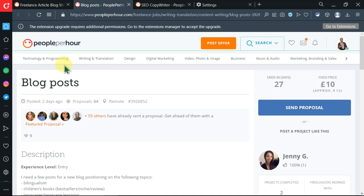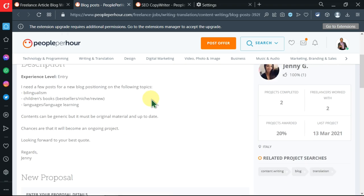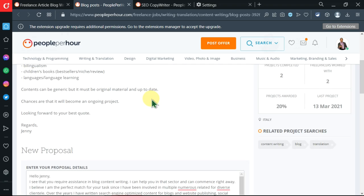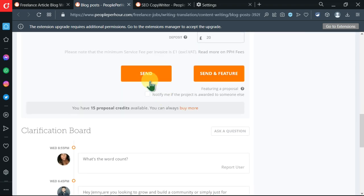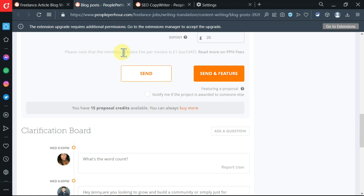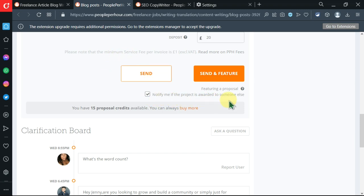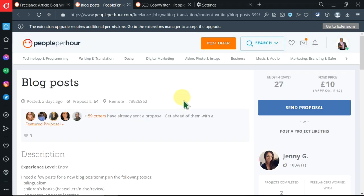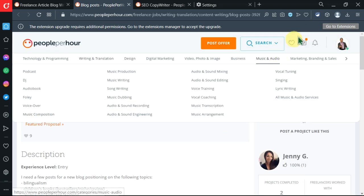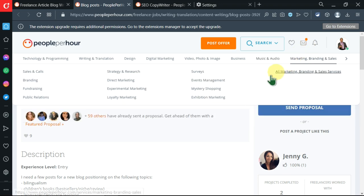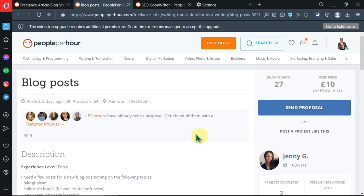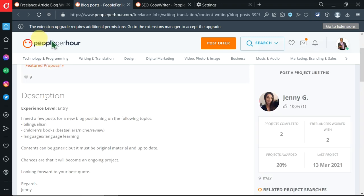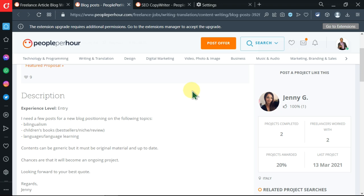There is this success notification. Then I can now come and press send over here. Now I'll click on notify me when the project is awarded to someone else, then I'm going to click on send. If the project is awarded to you, you'll get a notification over here. If it's awarded to someone else, you'll also get a notification. Also, People Per Hour sends people emails, so you'll get an email alert if this offer is awarded to you.